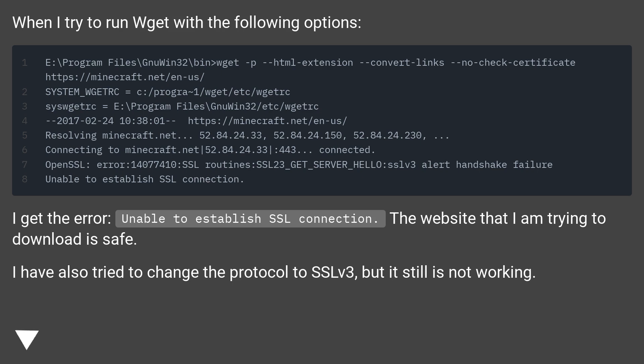I have also tried to change the protocol to SSLv3, but it still is not working.